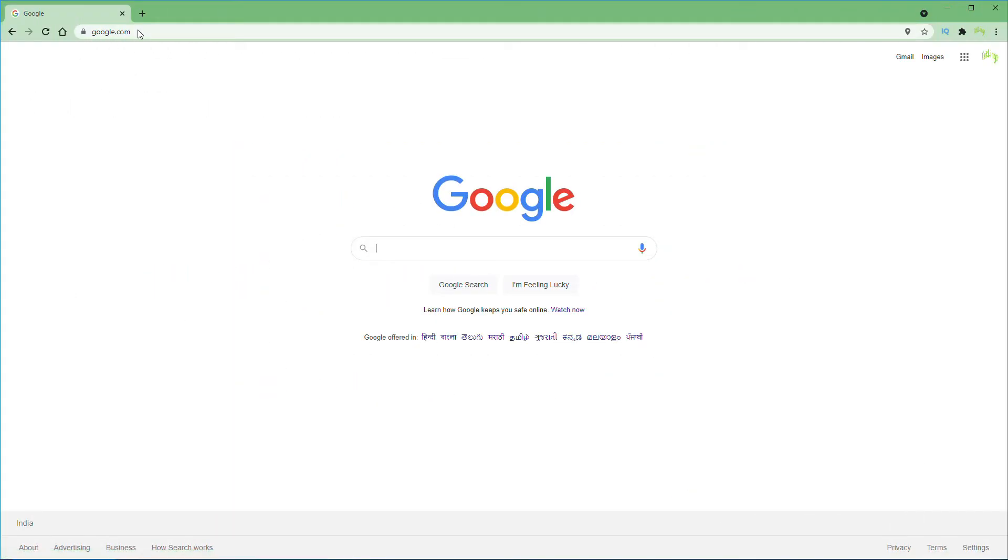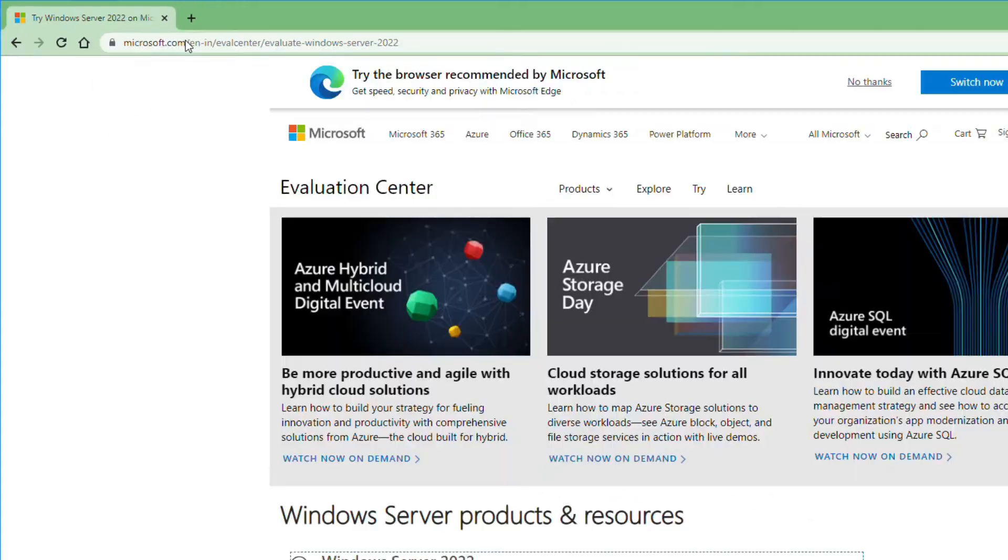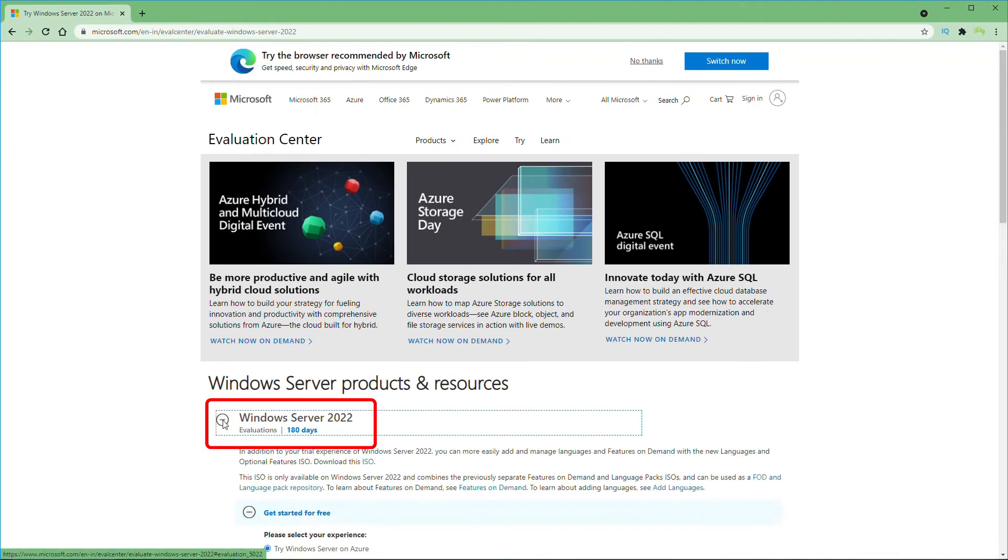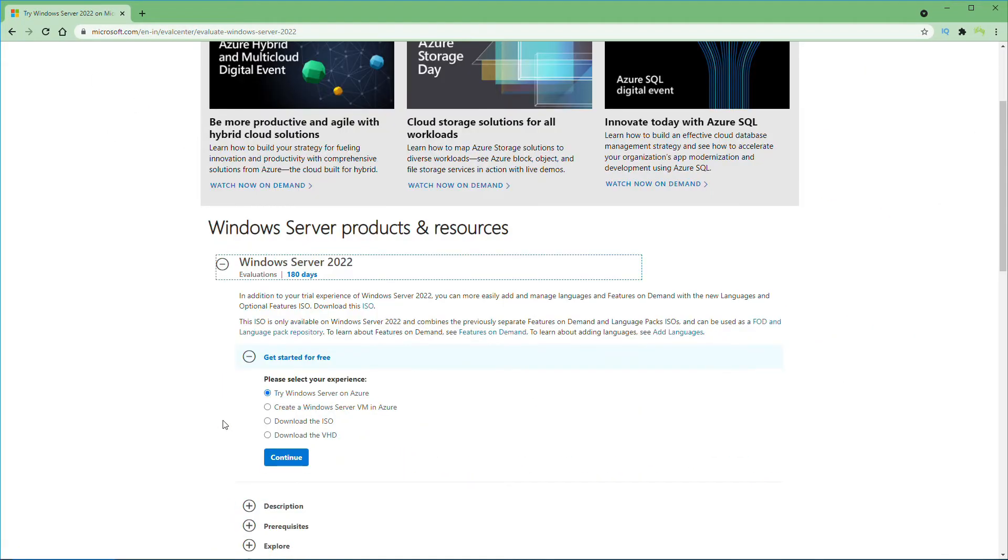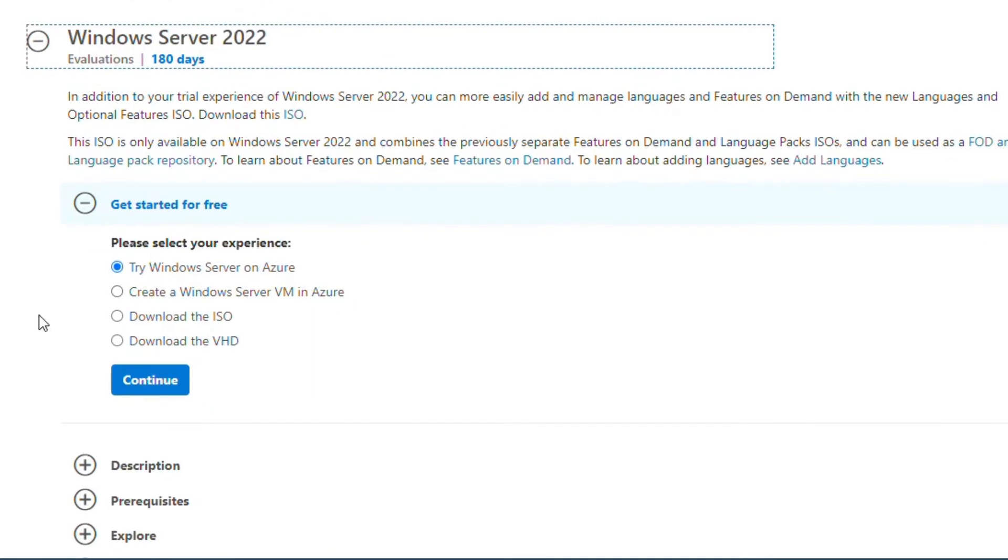Next, let's download the installation media for Windows Server 2022. I will download the ISO media from Microsoft Evaluation Center. So I will navigate to this URL. In here, I will expand Windows Server 2022 and here you have four different options to choose from. I will select download the ISO and click on Continue.